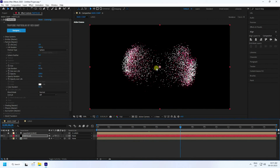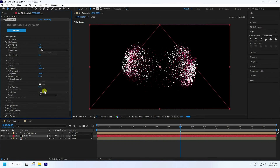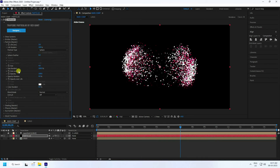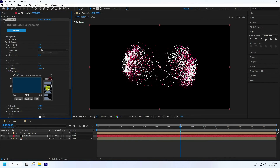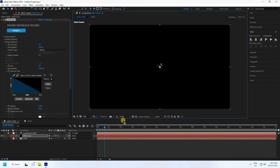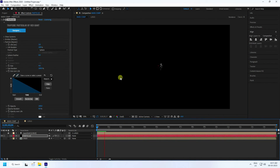At around 7 seconds, set Life Random to 100% and Size Random to 100. Change the Size Over Life preset. Change resolution to Auto for faster render preview.